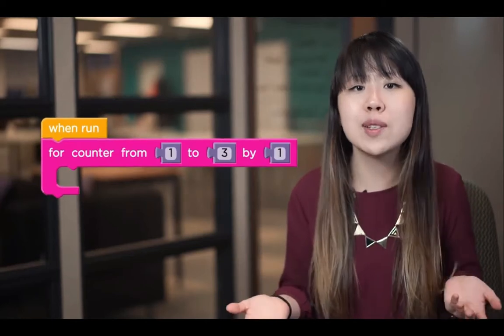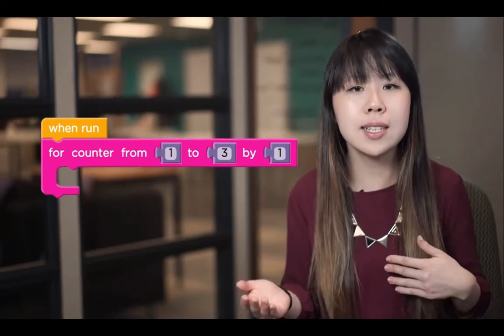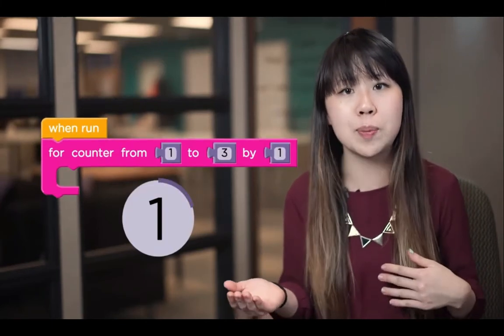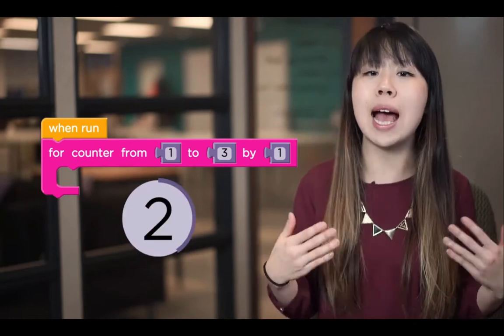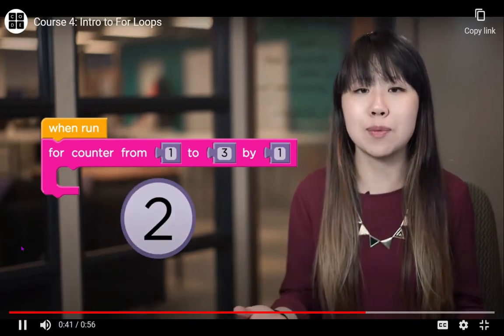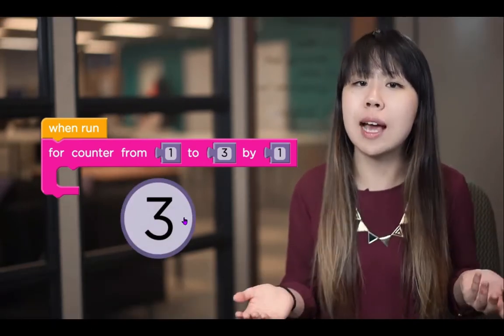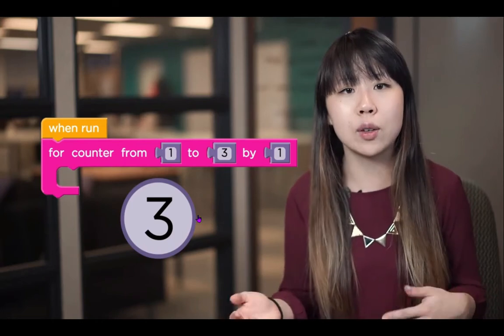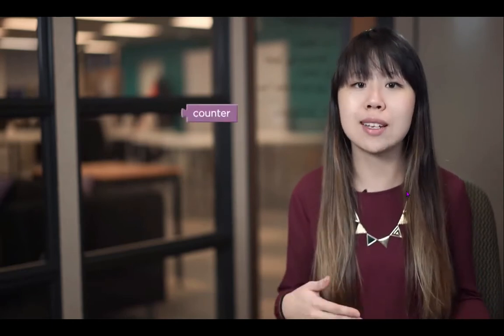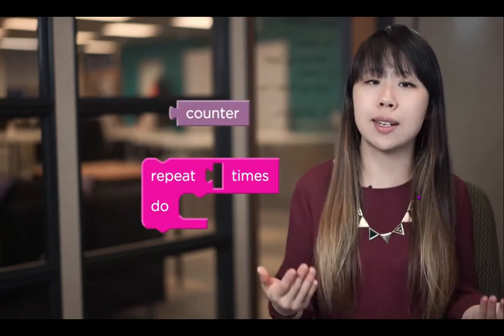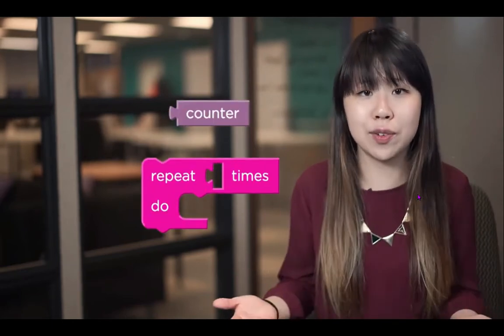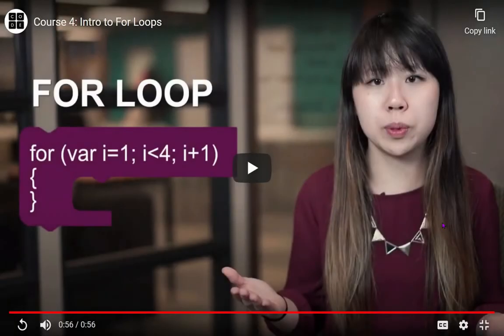The for loop knows how many times it has run by using a counter variable that is set to the starting value at the beginning of the loop and has the increment added to it each time the loop is run. As soon as the counter variable is greater than the ending value, the loop stops running. So the benefit of using a real for loop instead of the repeat block is that you can actually see the counter variable and use it in your loop.